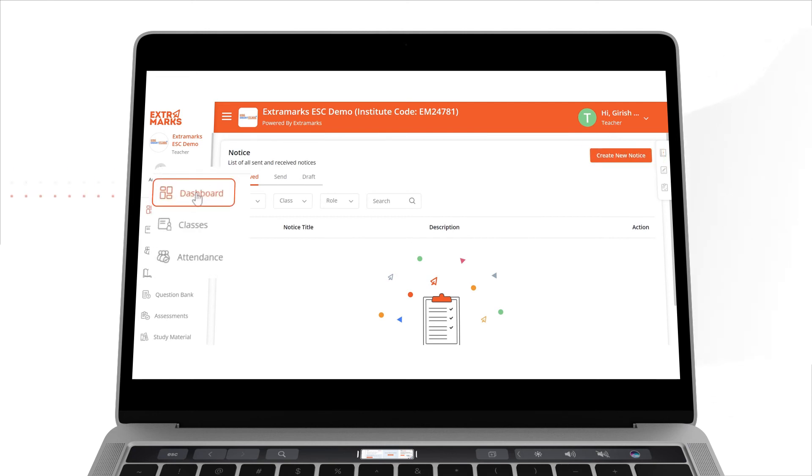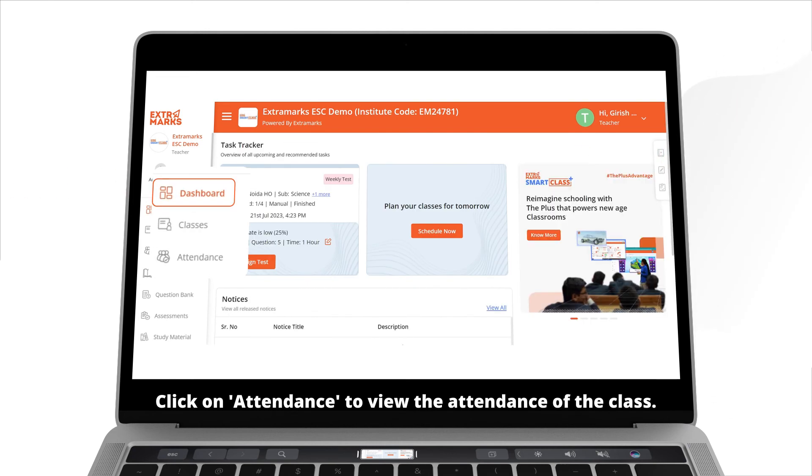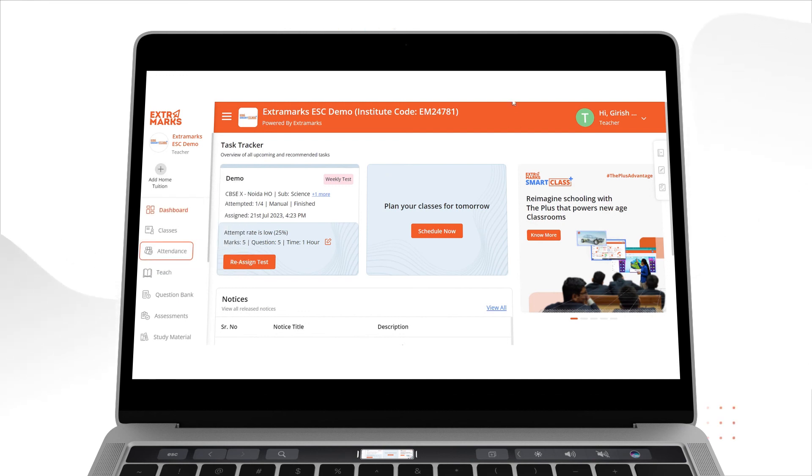Coming to the dashboard, you can also see the attendance of the students by clicking on the Attendance button. Hope this video helped you in navigating Teacher Dashboard in Extramark Smart Class Plus.